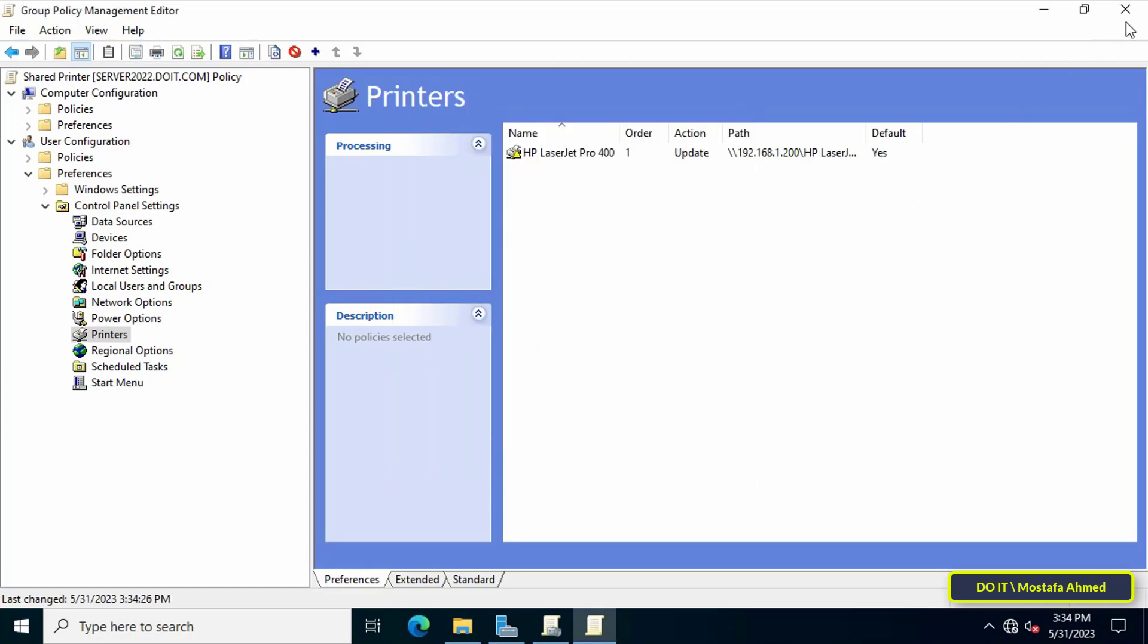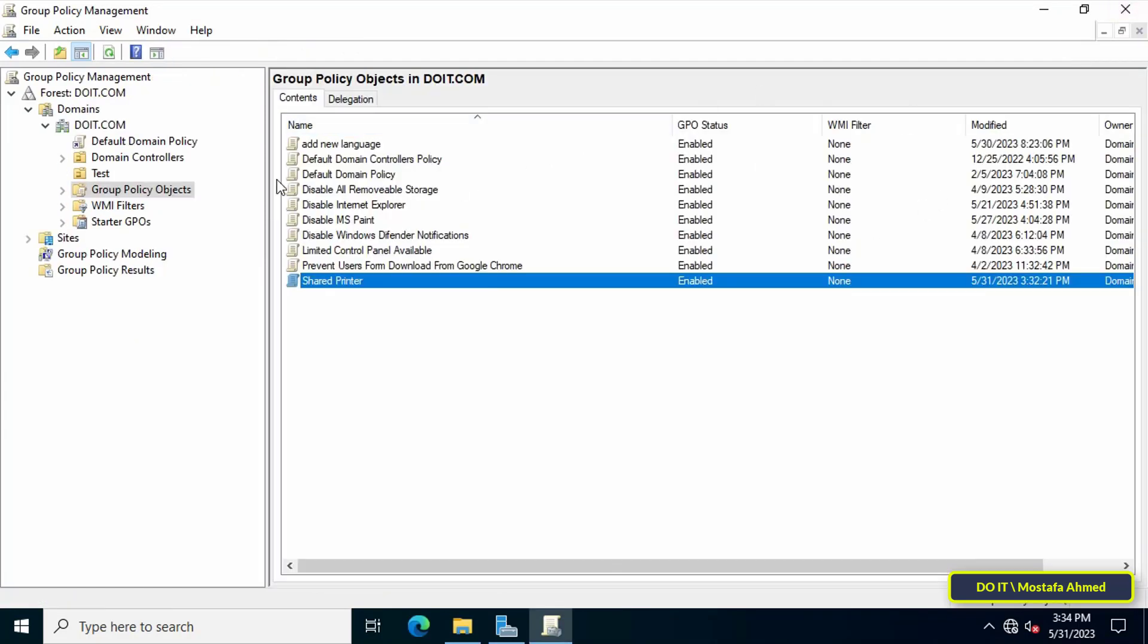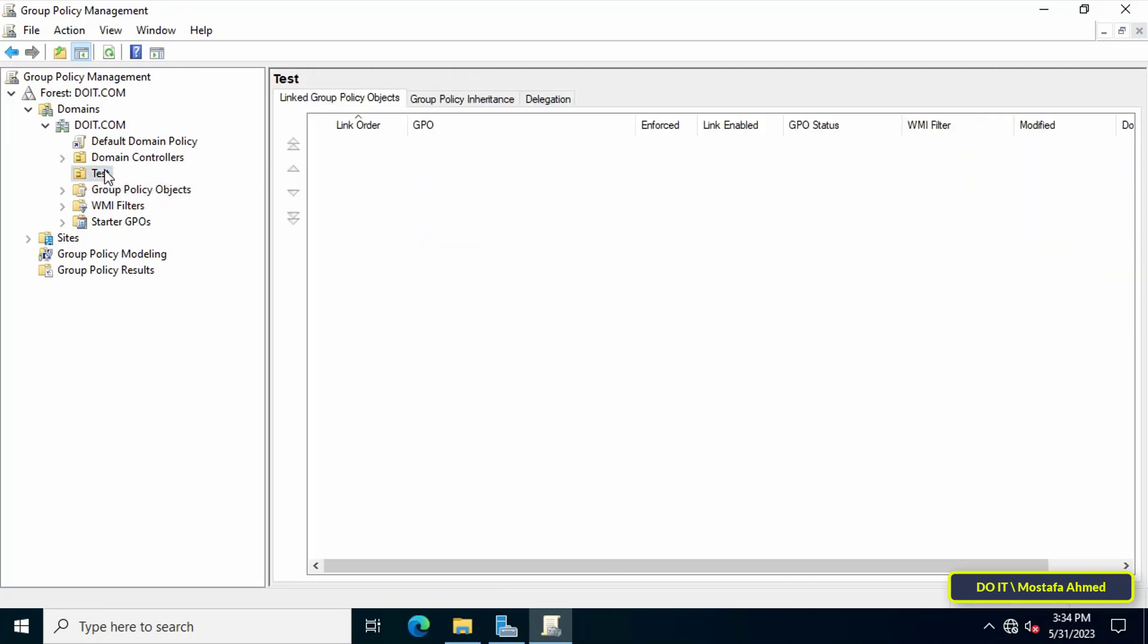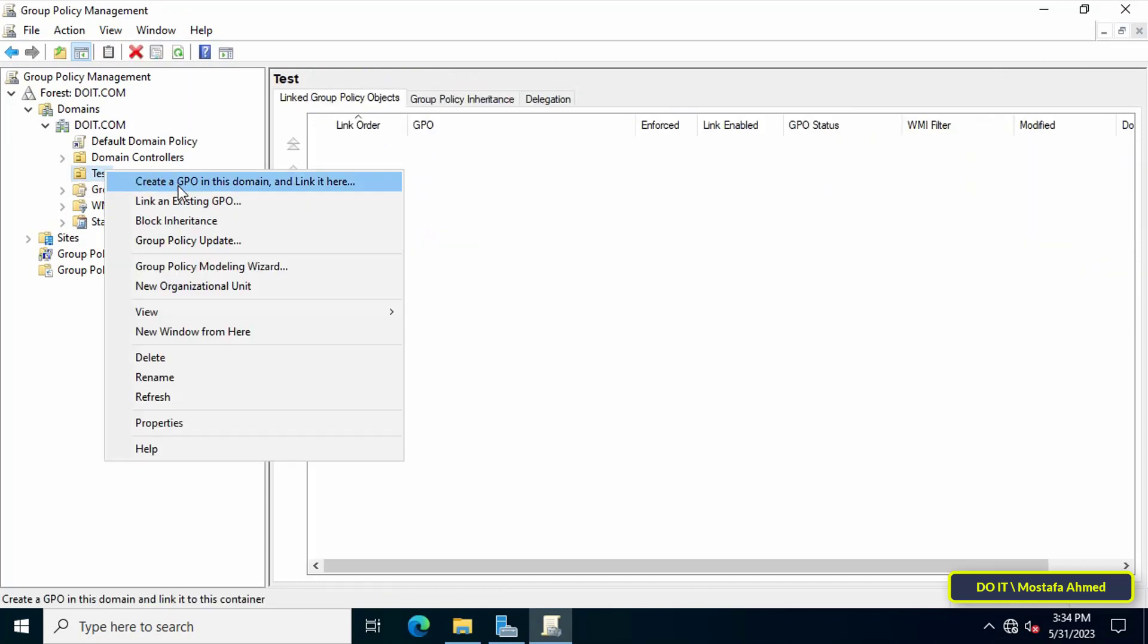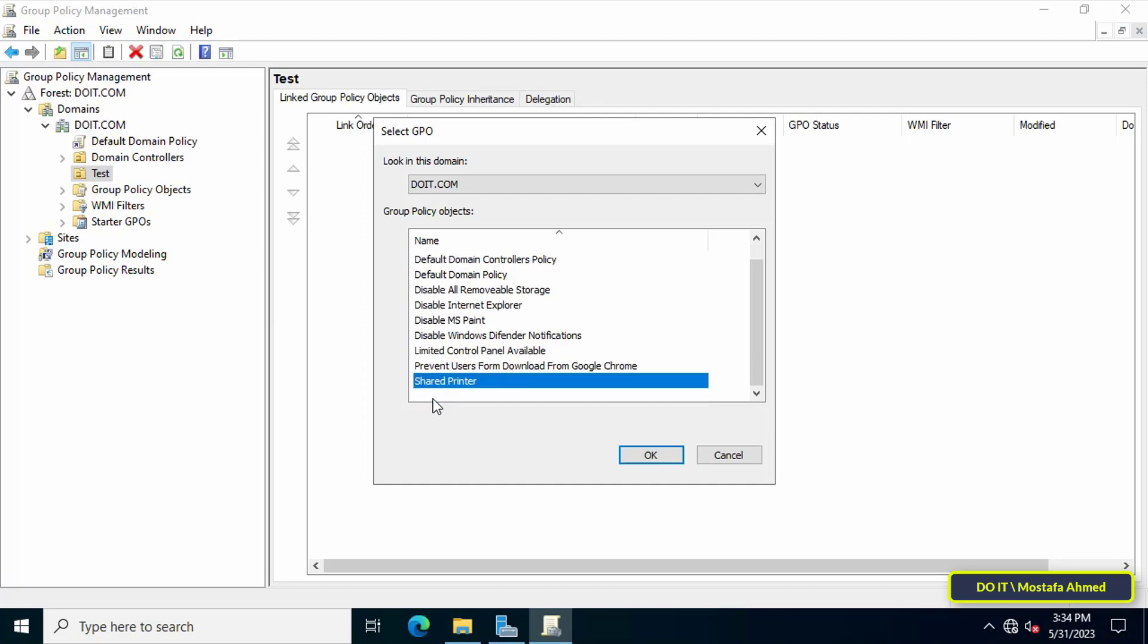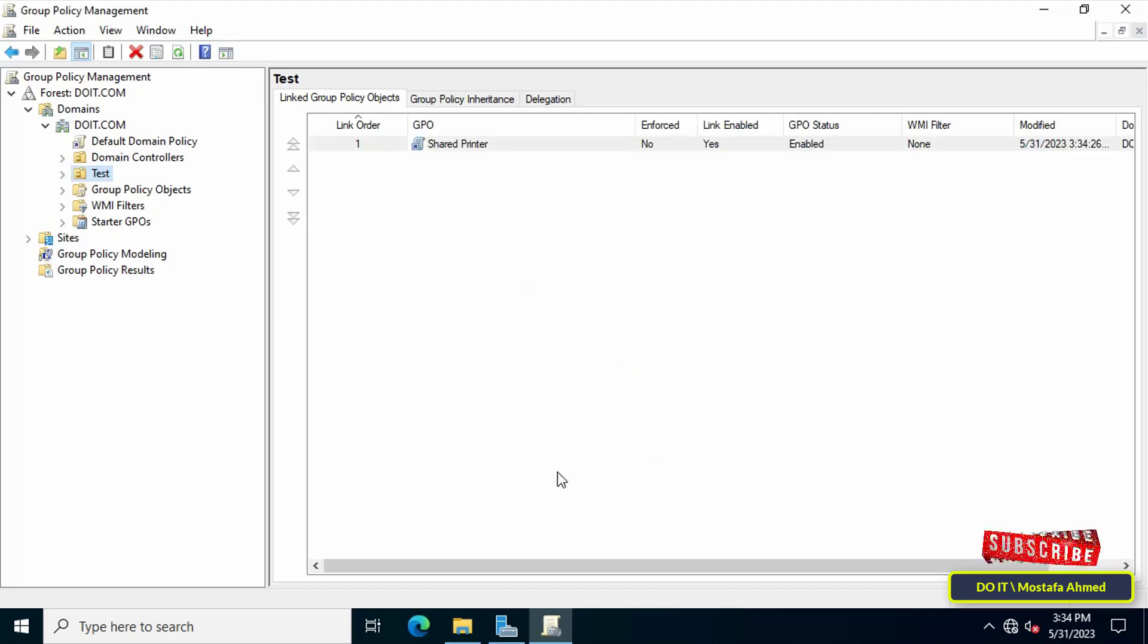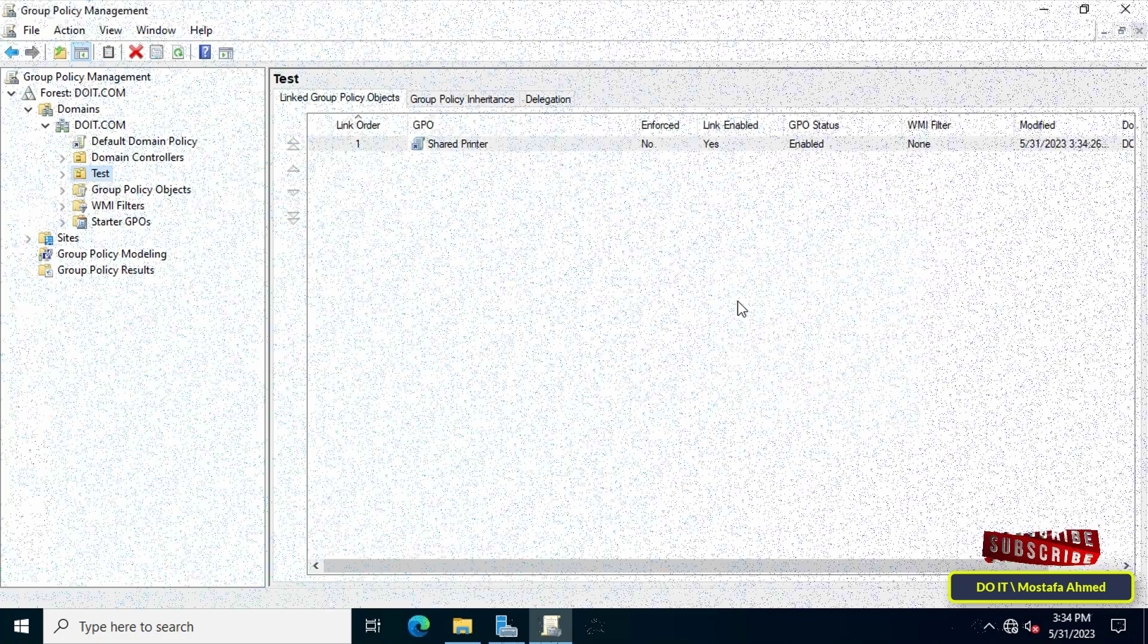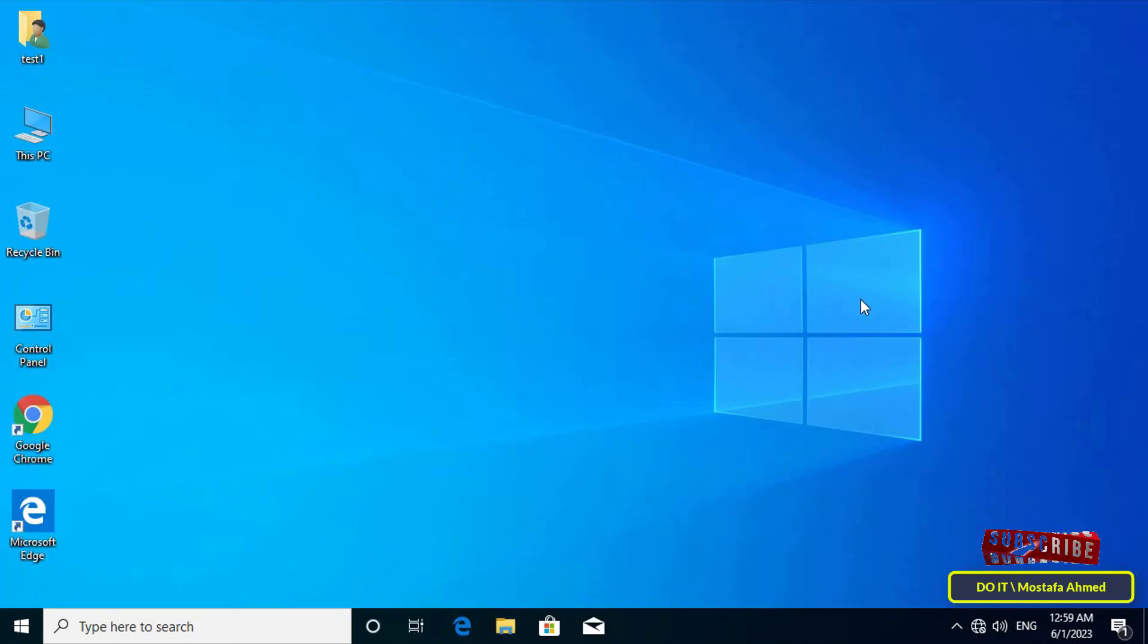I will connect it to the unit called Test. Now we will move to one of the client computers to try sharing the printer in this way.